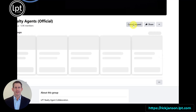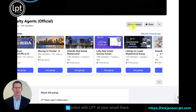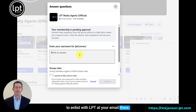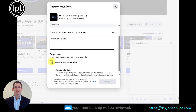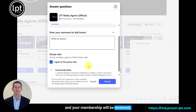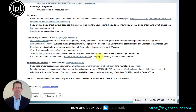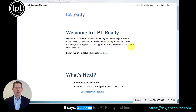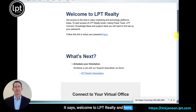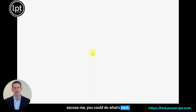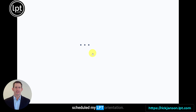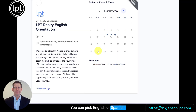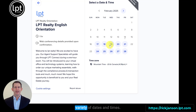Just click on the join group link and add in your email that you used to enlist with LPT. Enter your email, agree to the group rules, click submit, and your membership will be reviewed. There's also another email I received saying 'Welcome to LPT Realty.' I clicked on the link and scheduled my LPT orientation — it's a very quick and easy connection to Calendly where you can pick English or Spanish and choose from a wide variety of dates and times.